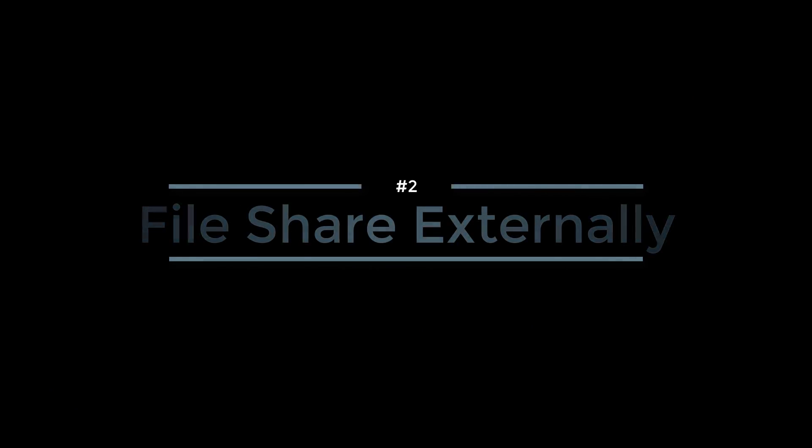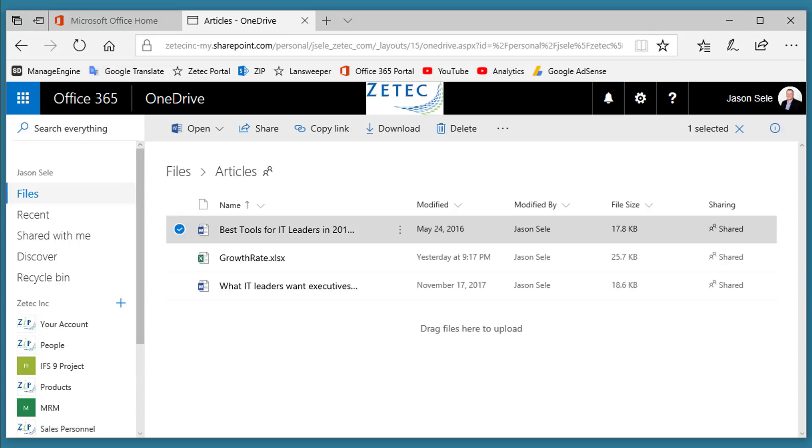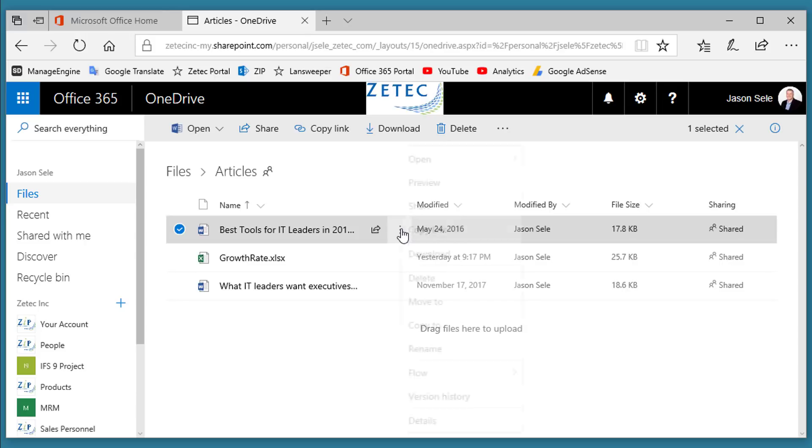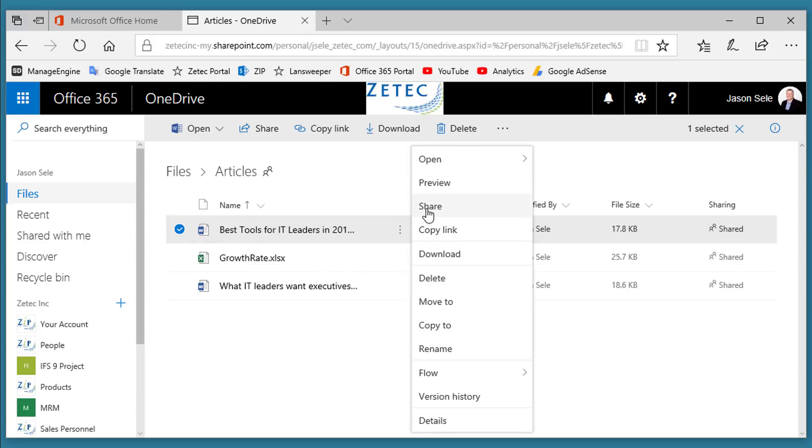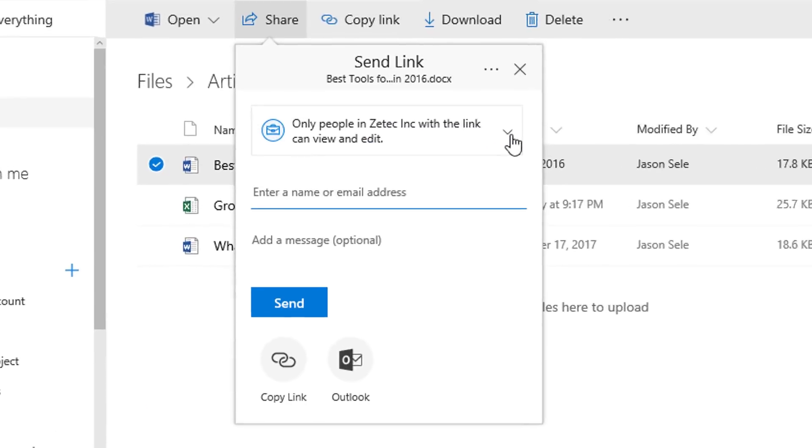Number 2: File share externally. One of the great features of OneDrive is the ability to share files externally outside of your organization. As long as your admin has given you the right to do this, you can come into the menu for a file, click the share option, and